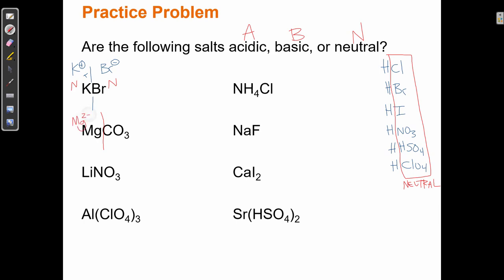For MgCO₃: Mg²⁺ is a cation — it's not 3+ or higher and not ammonium, so it's neutral. CO₃²⁻ is an anion — is it one of our six exceptions? Our exceptions are Cl⁻, Br⁻, I⁻, NO₃⁻, HSO₄⁻, ClO₄⁻. CO₃²⁻ is not on that list, therefore it is basic. A neutral cation plus a basic anion means MgCO₃ is basic.